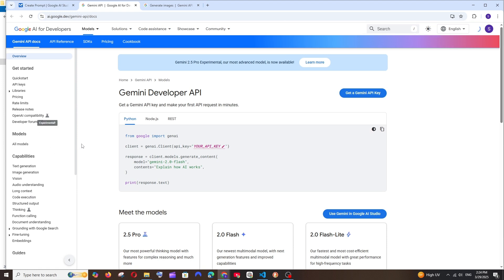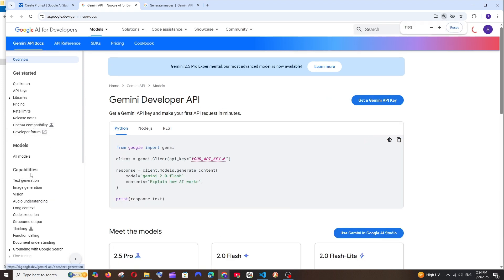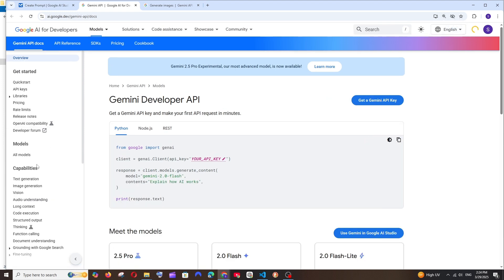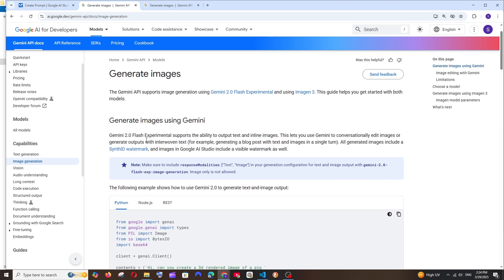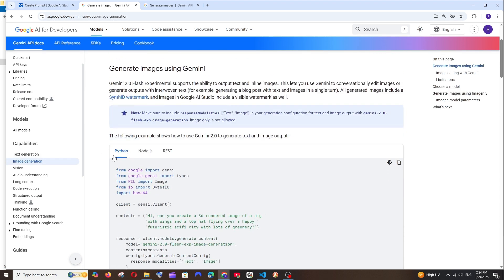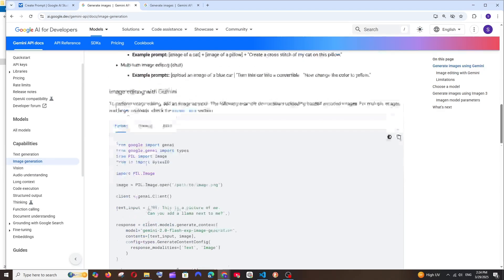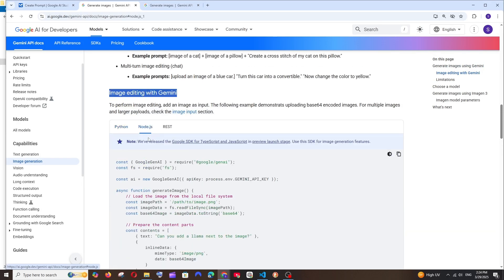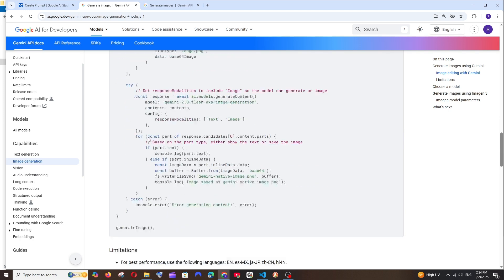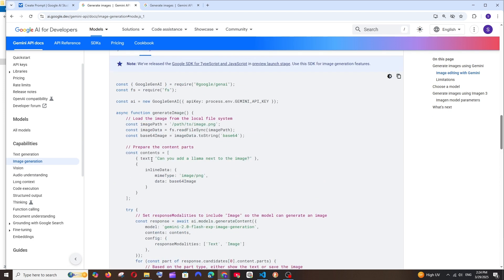In the documentation, on the left under Capabilities, we will have 'Image Creation' — select it. Here we have the Python, Node.js, and REST code for generating images. If we scroll down, we'll have the image editing with Gemini section, and here we have the Node.js code, so we can just copy this.